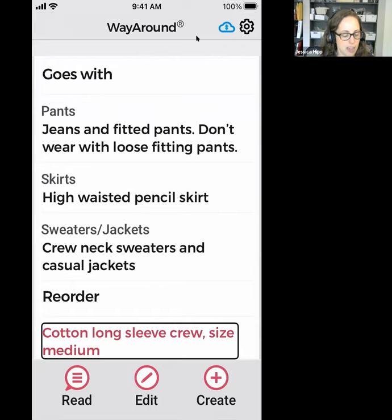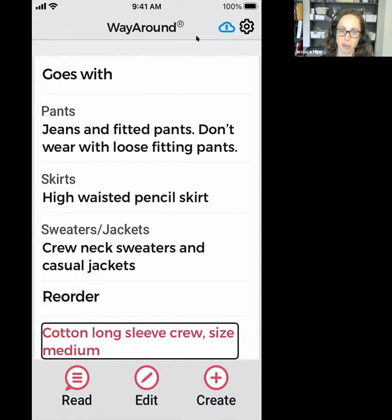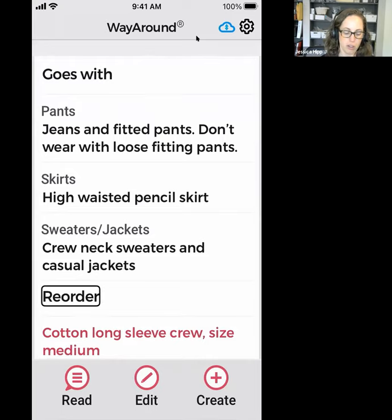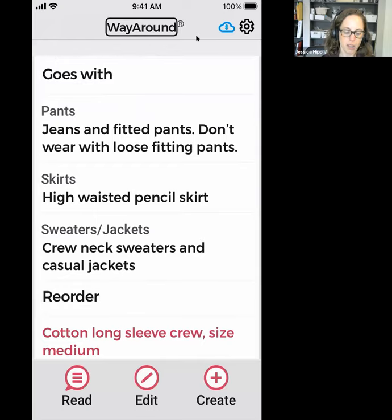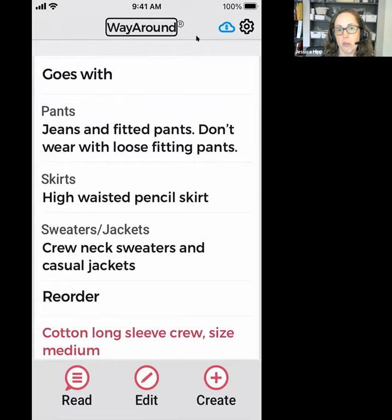One other thing I've done on this tag is use headings — this is one of the new fields in our custom details. I have my VoiceOver rotor set to headings, so I can actually navigate just the headings on this tag. Swiping up through headings: reorder, heading level two; goes with, heading level two; Way Around, heading level one. So those are the two headings I have: goes with, and then reorder.